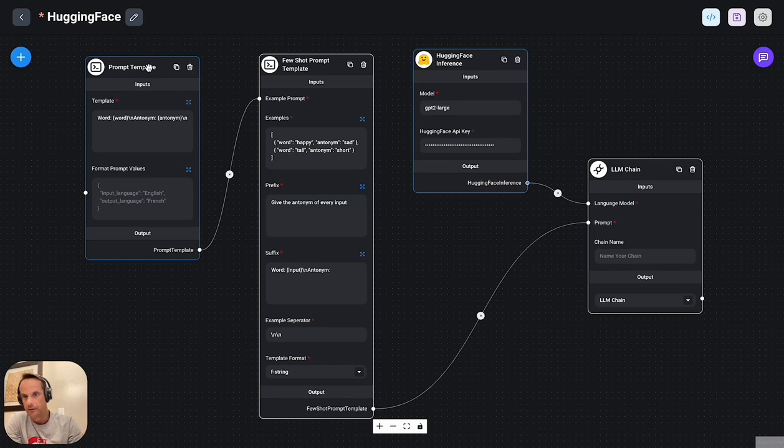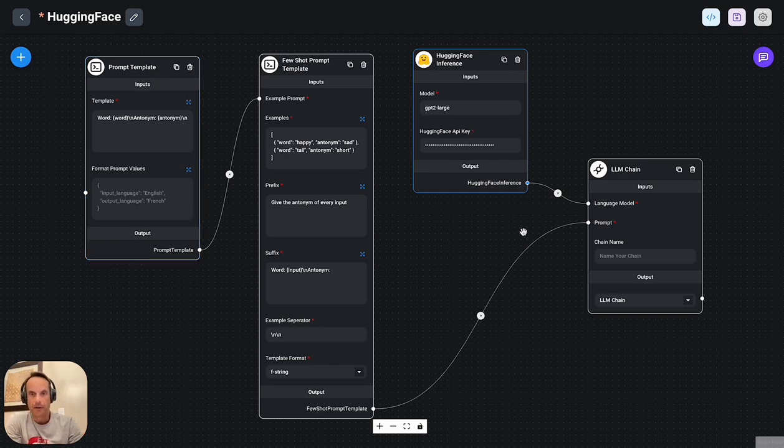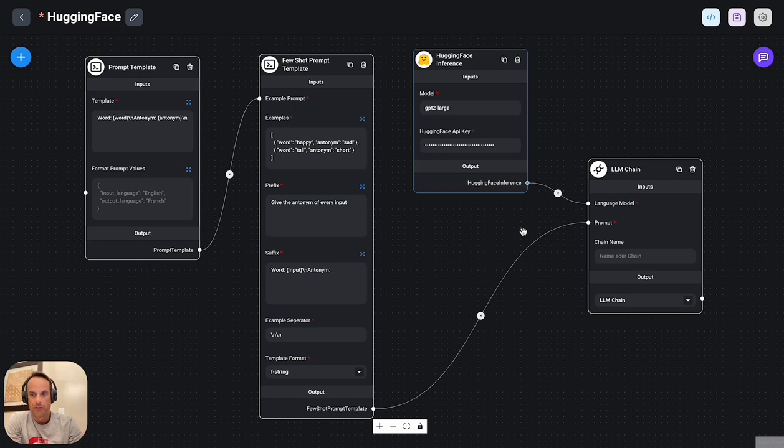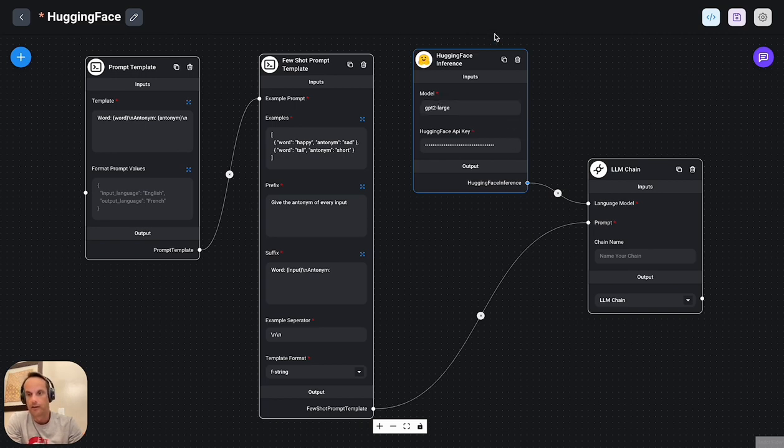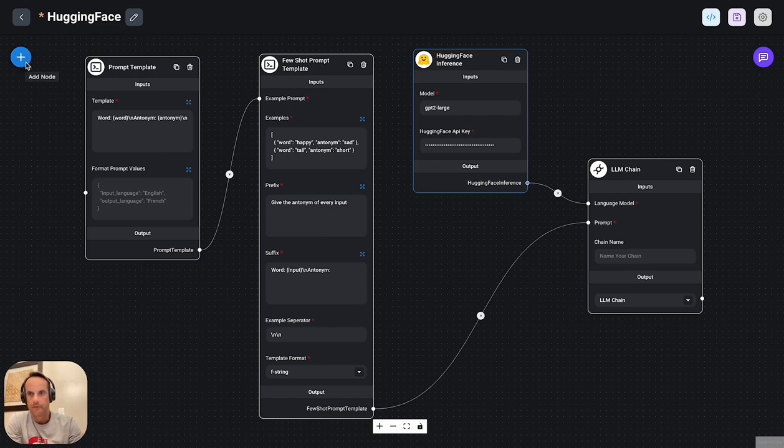I've got my chain and it's linked to these two prompts. All this application does is it finds the antonym of the word I enter. So this is a very good basic application to start with and then from here you can build out your application.